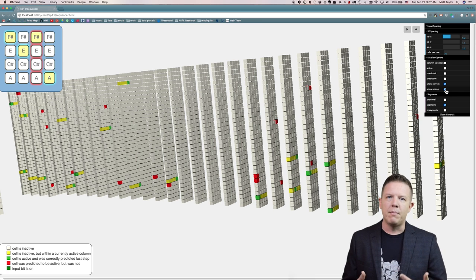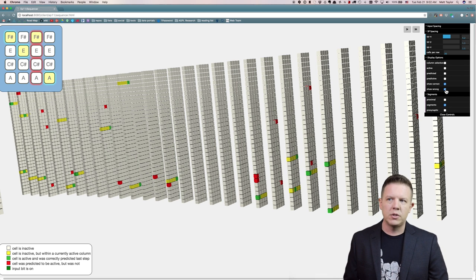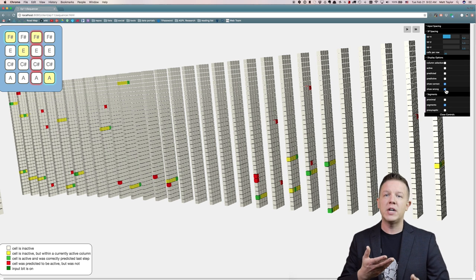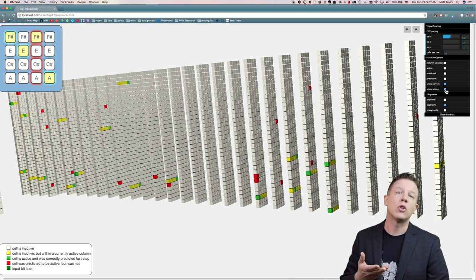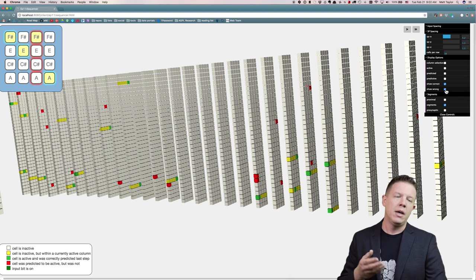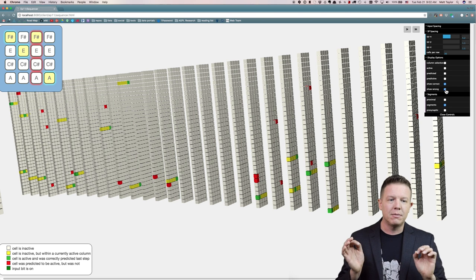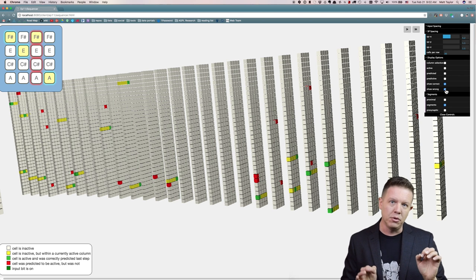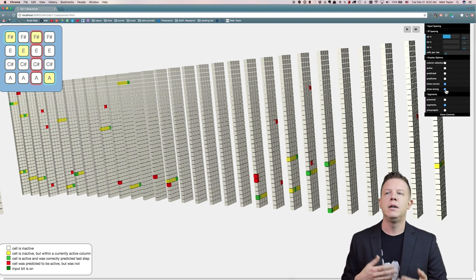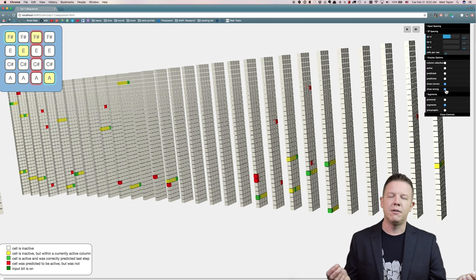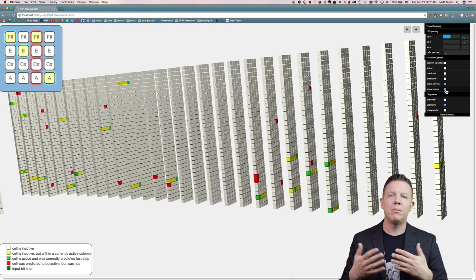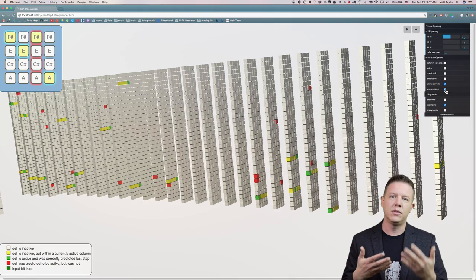Now over time, as the algorithm learns, it will forget sequences that it hasn't seen in a long time. All of these parameters are tunable so you can make it forget very quickly or retain information for a long period of time. It's all about how the synapses degrade. We'll talk about that in the next episode of HTM School.